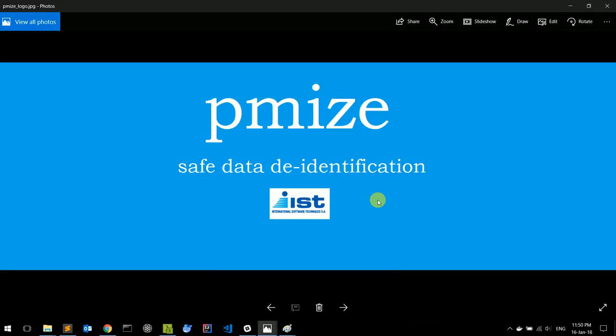Hello, we're going to be looking at a demonstration of the PMISE tool. PMISE is used for data de-identification and it was developed by ISTSA.